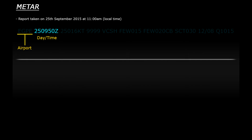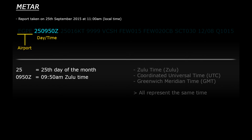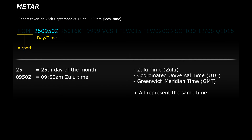Next up is the day and time that the report was created. So in this example it reads 250950Z. The 25 stands for the 25th day of the month — in this case the 25th of September. And then 0950Z stands for 9:50am Zulu time. Zulu time is the same as Universal Coordinated Time or Greenwich Meridian Time — it is a reference time by which all other times across the world are calculated.